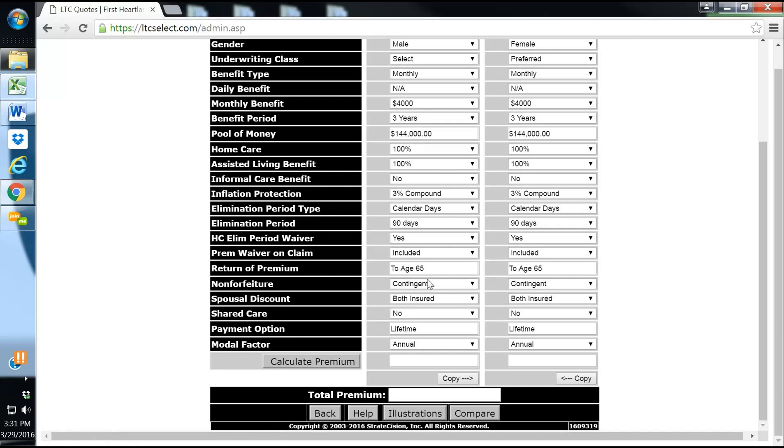Return of premium to age 65 is standard. The non-forfeiture benefit, I do always make that contingent just so that if they ever were to lose or cancel their policy, they would get some of their money back.